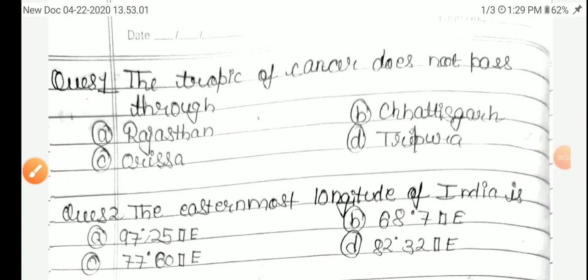Hello friends, I am Tanmay. Today I will teach you some MCQs of the Geography chapter, India: Size and Location. So let's start.